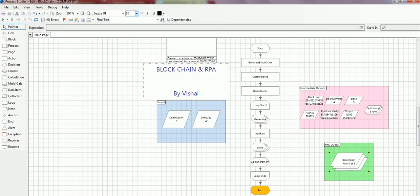So guys, this is the fundamentals of blockchain and RPA. Let me go through thoroughly about blockchain and do more stuff with RPA and blockchain. See you soon, bye bye.